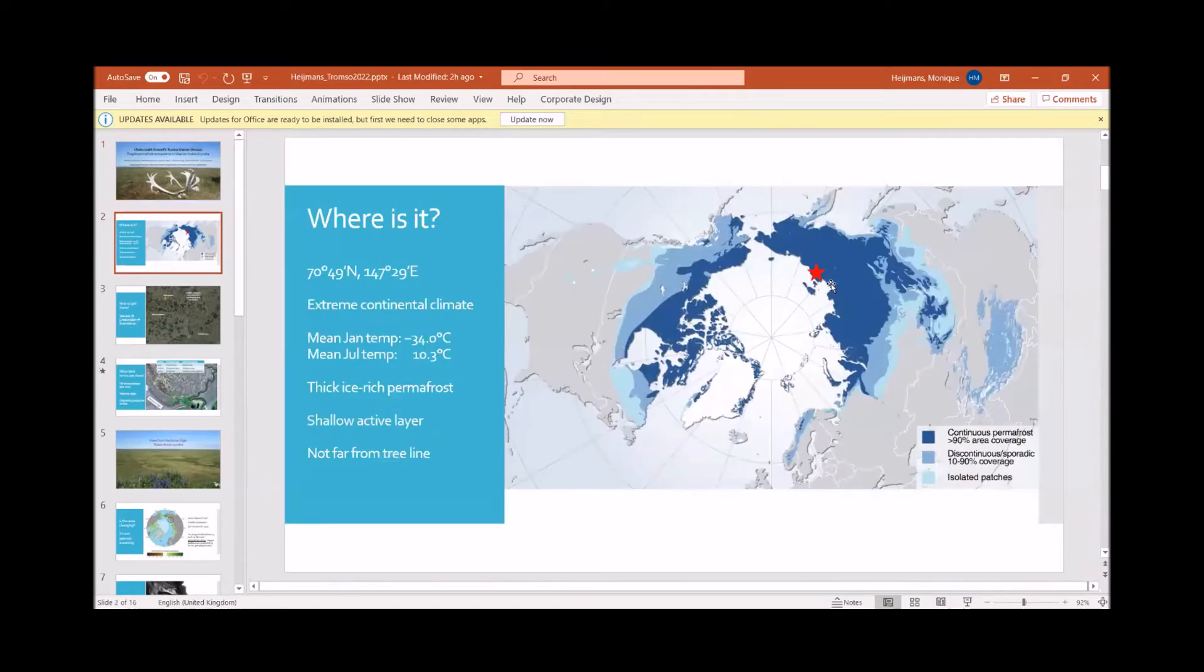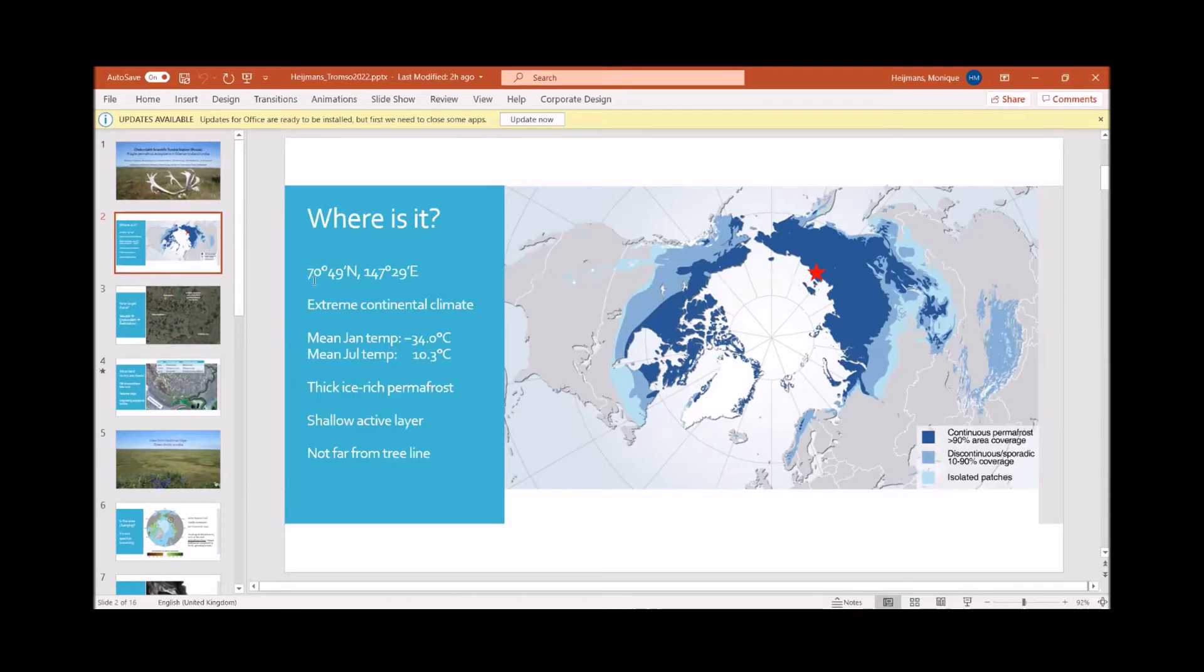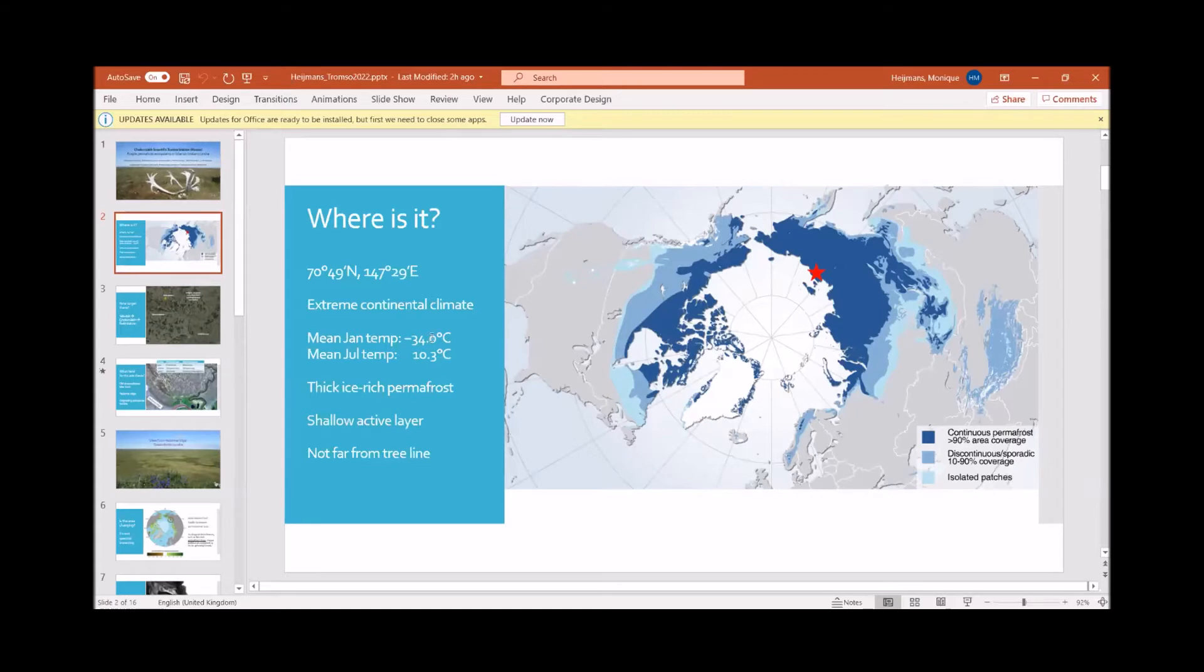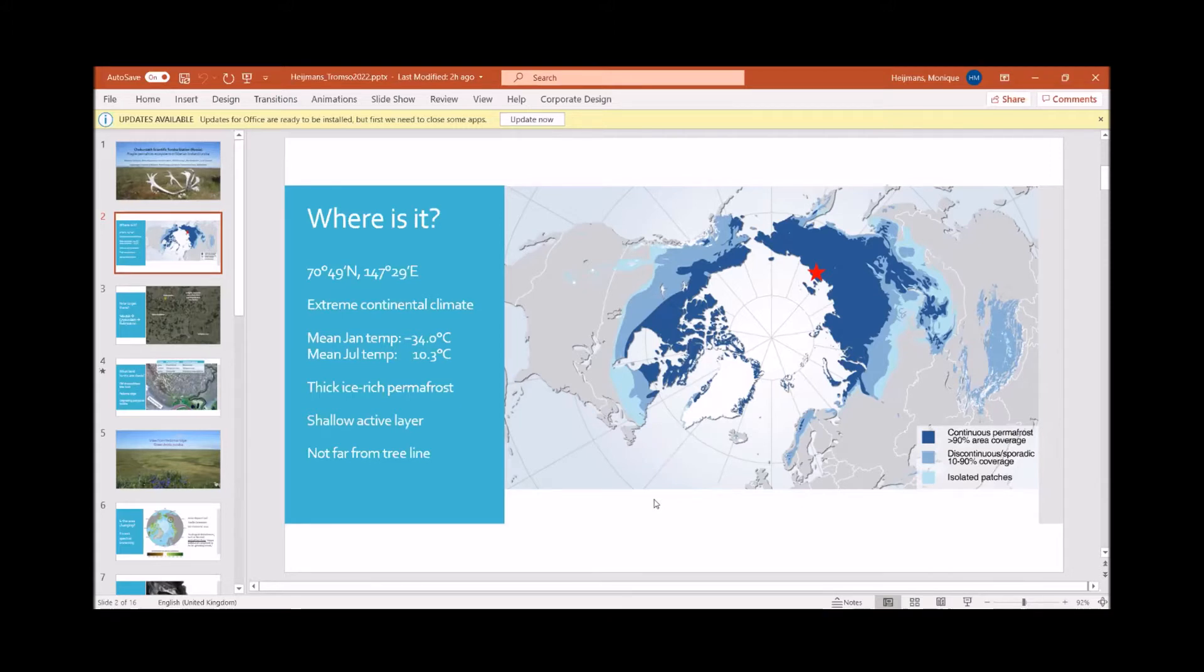So the Chokurdakh Tundra site, where is it? You can see the asterisk here, so it's in northeastern Siberia. It's the region named Yakutia or Sakha Republic and it's quite north, almost 71 degrees north, and the climate there is extremely continental. That means there is a mean January temperature of minus 34 degrees while July can be quite warm, with mean July temperature even above 10 degrees Celsius. The site is located on continuous permafrost, so there's really thick ice-rich permafrost in this region overlaid by a relatively shallow active layer of 20 to 50 centimeters, and it's not that far from the tree line.